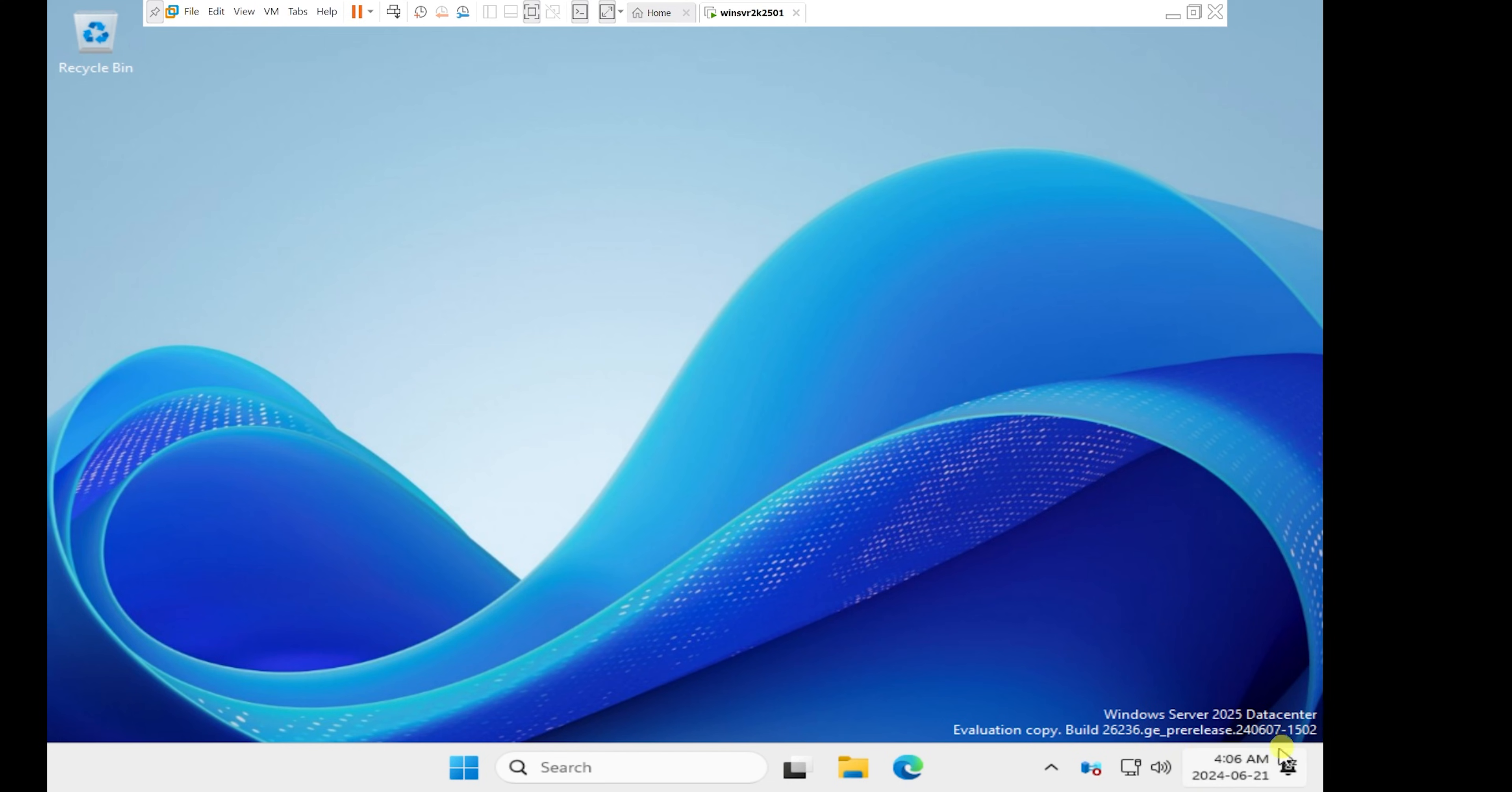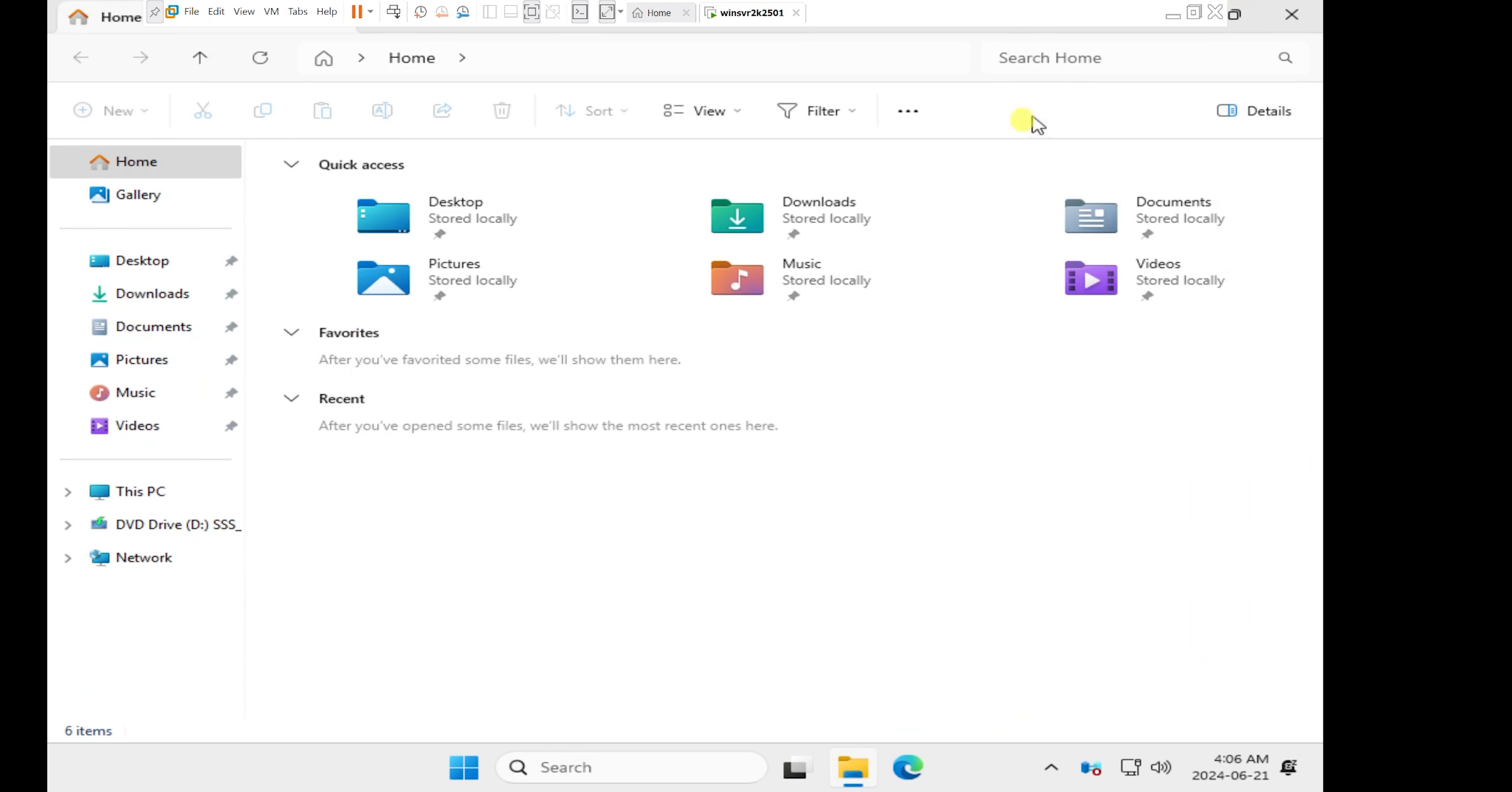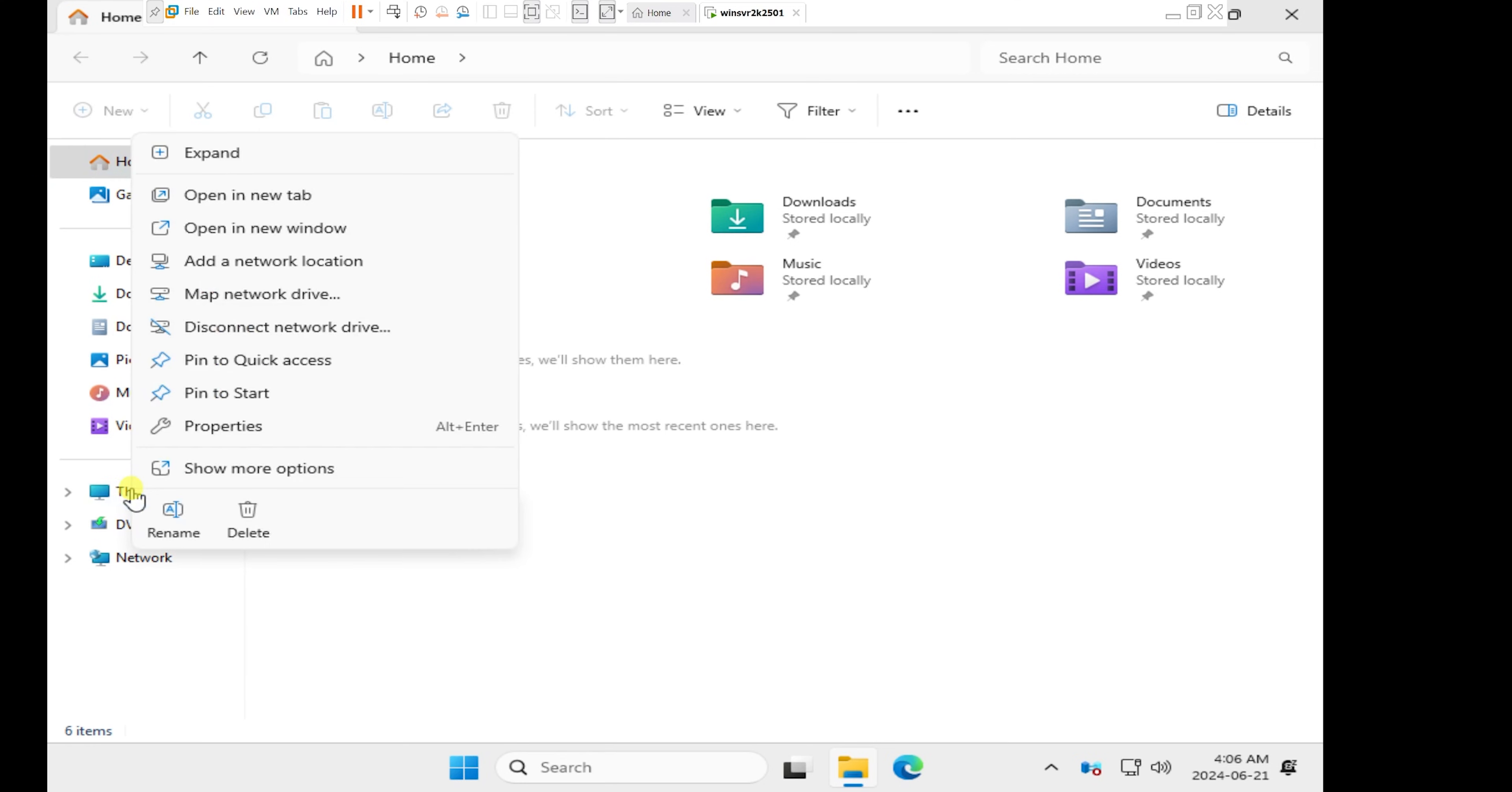It tells us the version of Windows Server that is installed. I want to open my File Explorer by clicking on the File Explorer right down here, the yellow folder. When my File Explorer window opens, I will come to this computer. I'll right click on this computer.